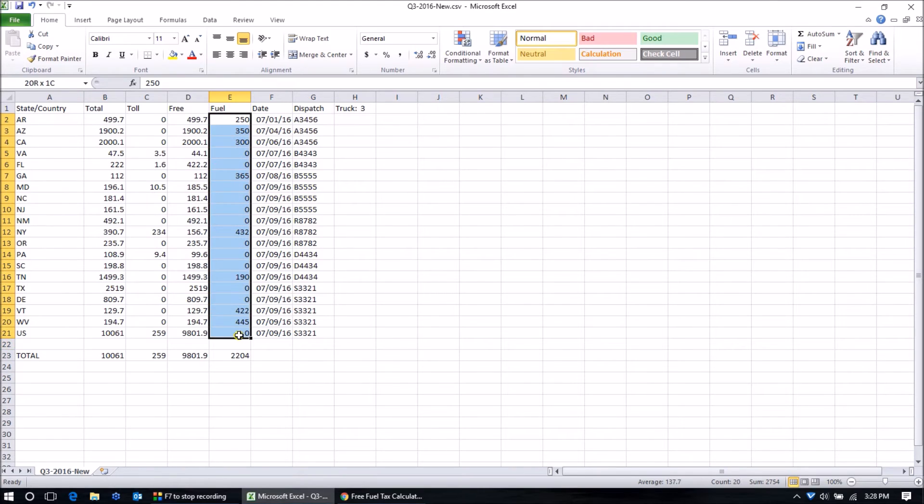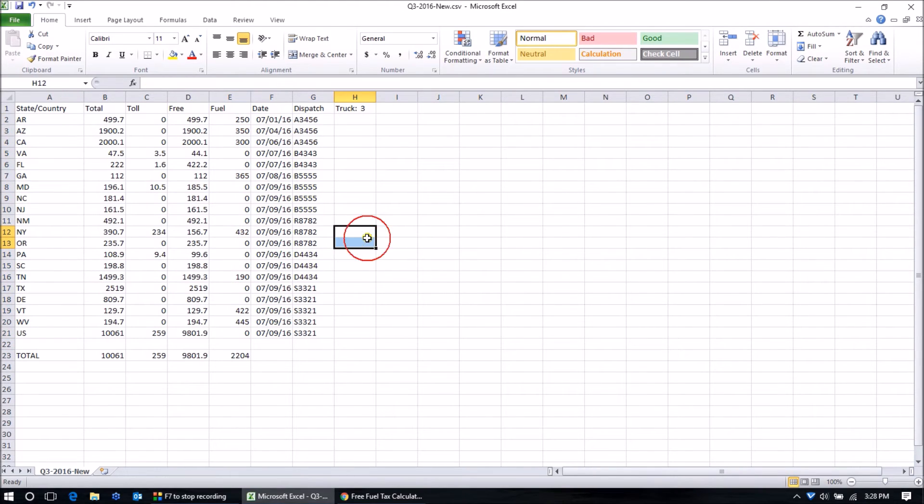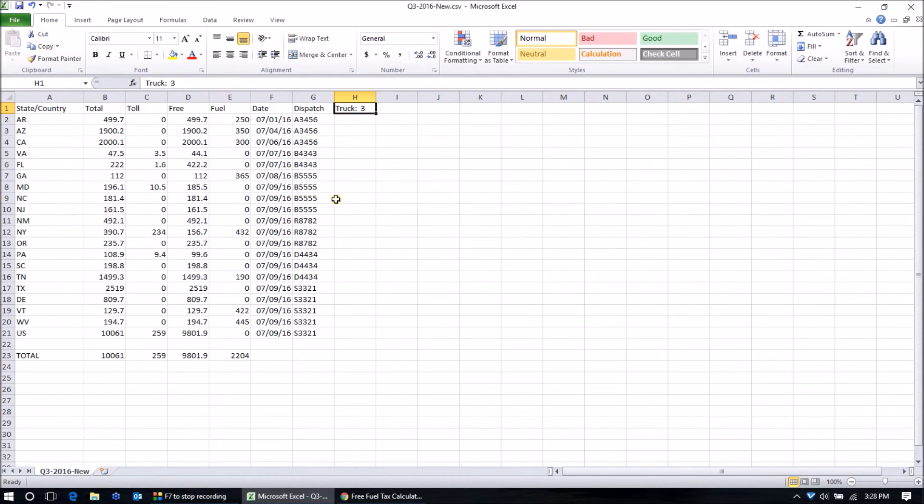You could either combine all of the trucks in a fleet if you're doing a multi-truck return. Or perhaps you have just one truck and you're just doing that one.